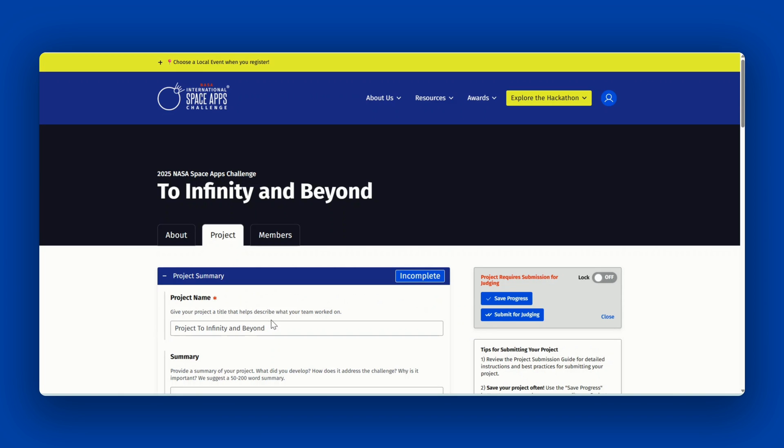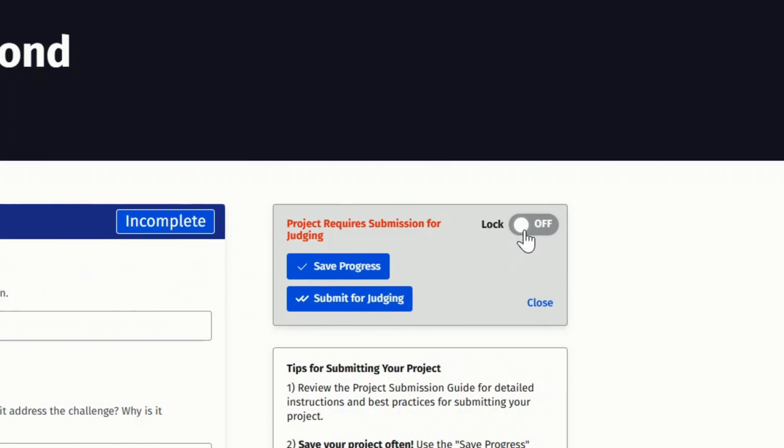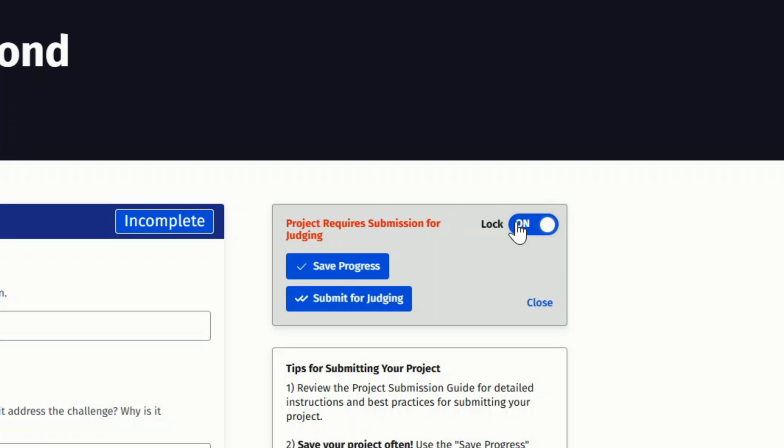There are a few functions that will help you when editing your team's page. First is the lock button. If you have multiple team members who might be trying to edit your project at the same time, you can toggle the lock button to on. This will let other team members know that you are making changes to the projects tab so they do not try to make edits at the same time.